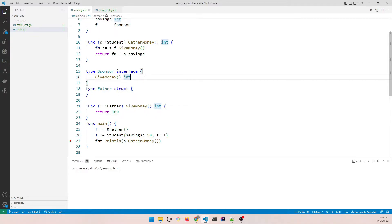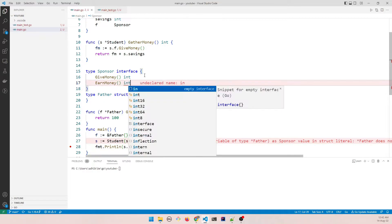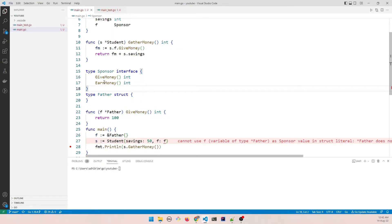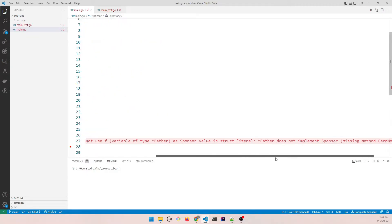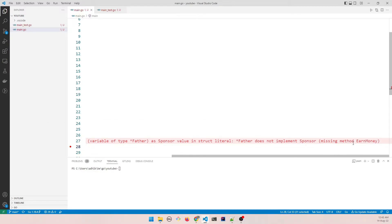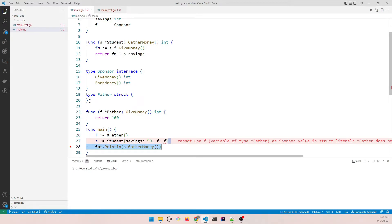So let's say the sponsor also earns money. Earn money, because without earning money the sponsor can't give away any money to anyone, right? So now as soon as I define that, as you can see, it's giving an error that father does not implement sponsor, missing method earn money. So it's necessary for us to override all the methods defined in the sponsor interface.